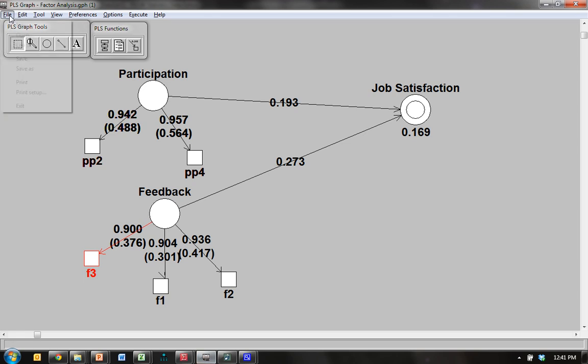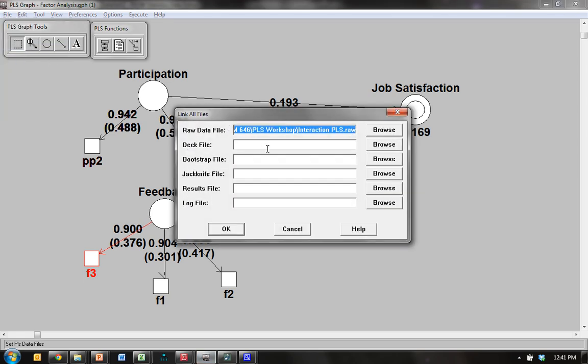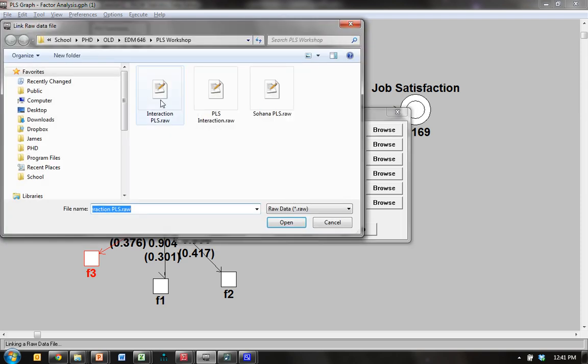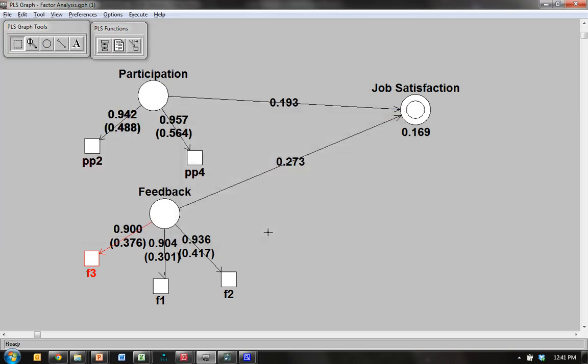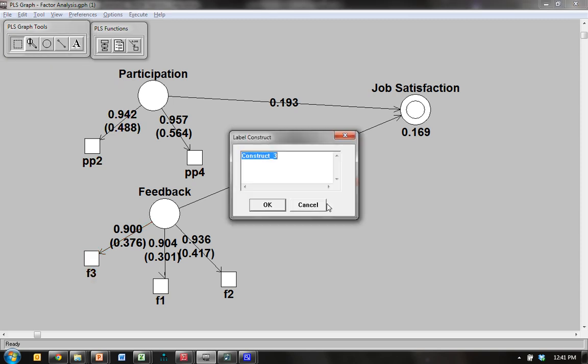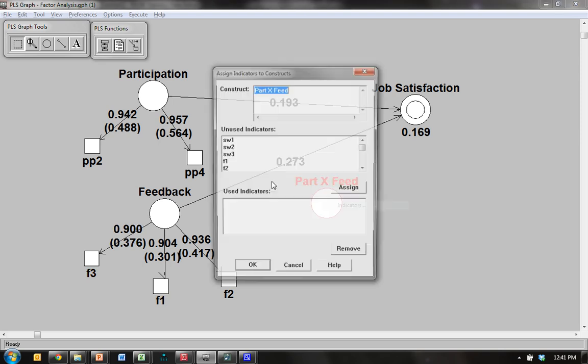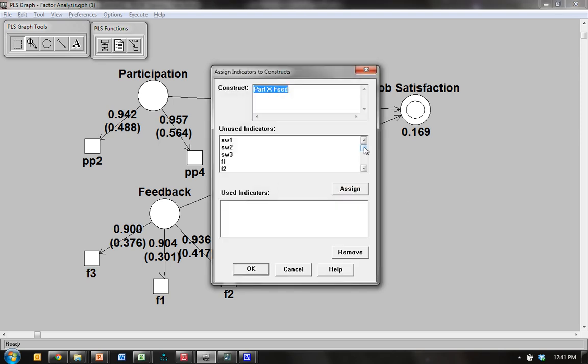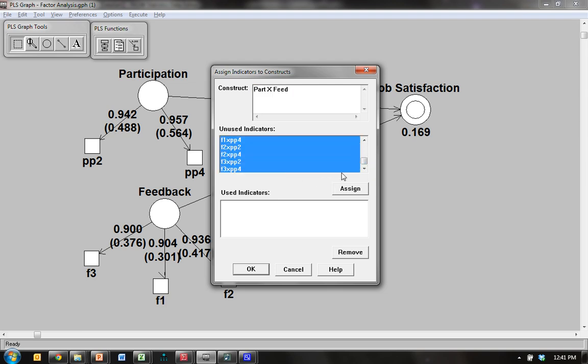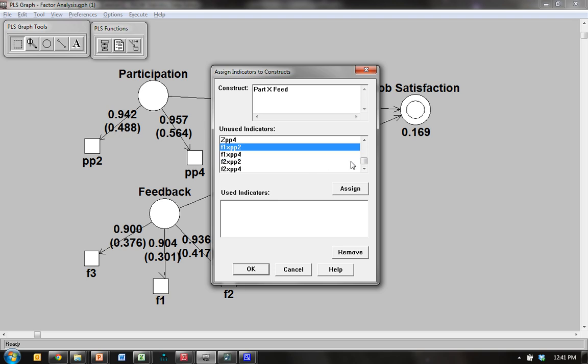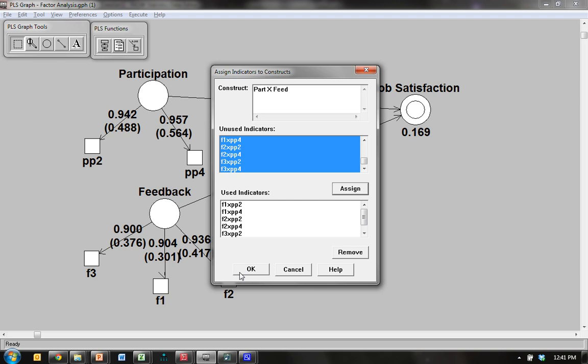You want to go and relink this, go back in Links, relink it, hit OK, and then you create the new construct. So the construct is part times feed, let's say, participation times feedback. And give it some indicators. They'll be at the very bottom, here it is. There should be six. Because we had two variables, two indicators from one and three from the other. So two times three is six.